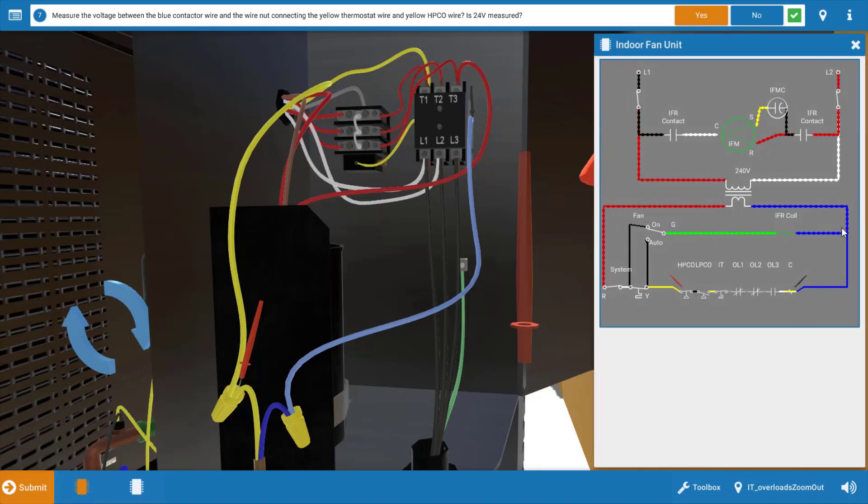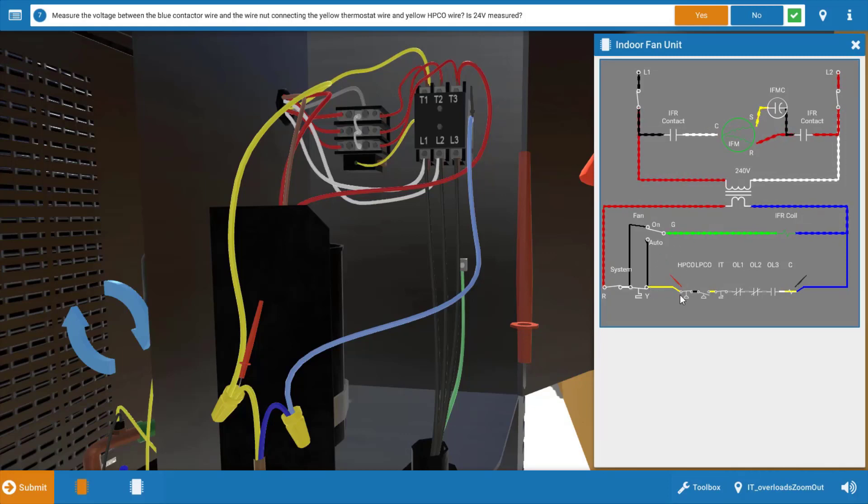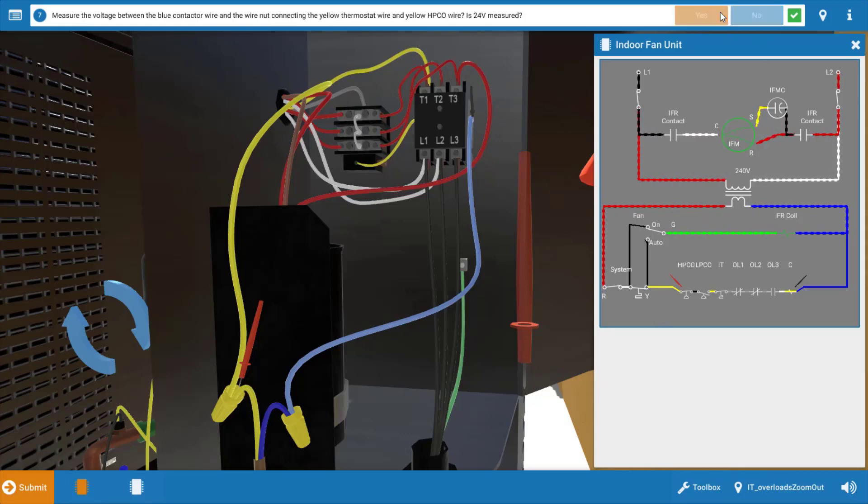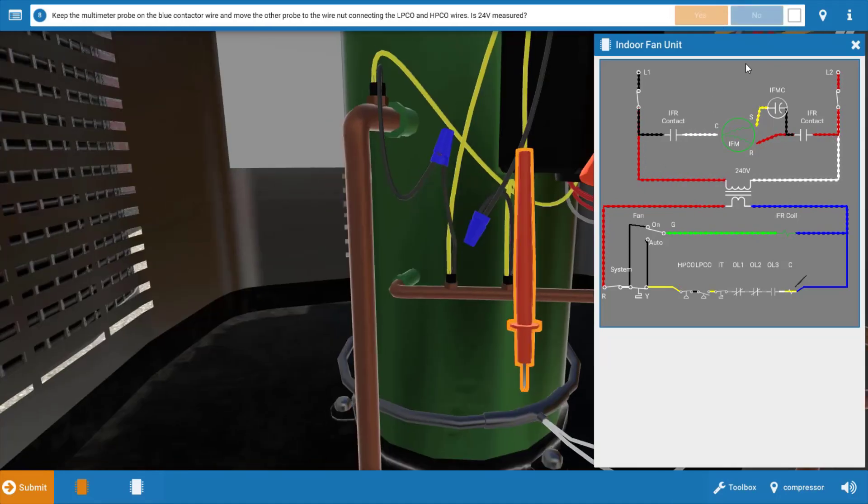We can see the placement of our meter leads here. Our black lead is on the common and our red lead is here coming out of the wire coming up to the high pressure cutout. So we've got power to the high pressure cutout.